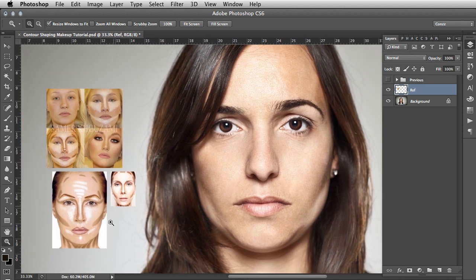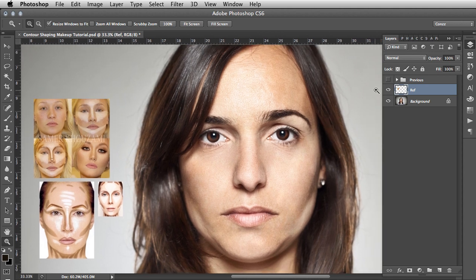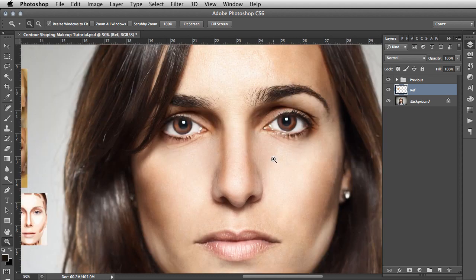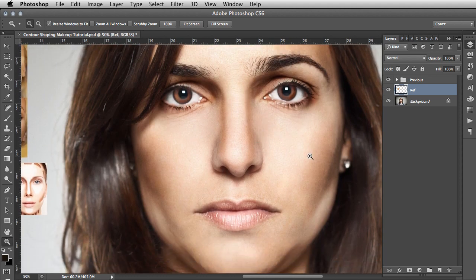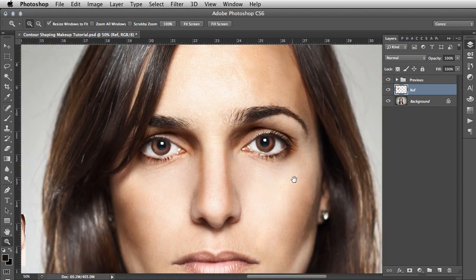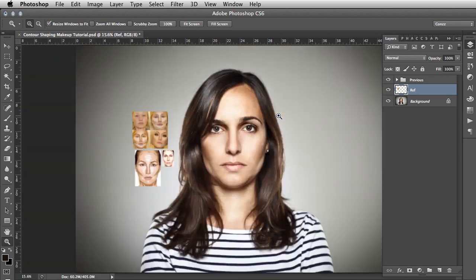This is the original without any processing, and then this is what we're going to achieve — a subtle evening effect, picking out the highlights and shadows and accentuating details of the face.